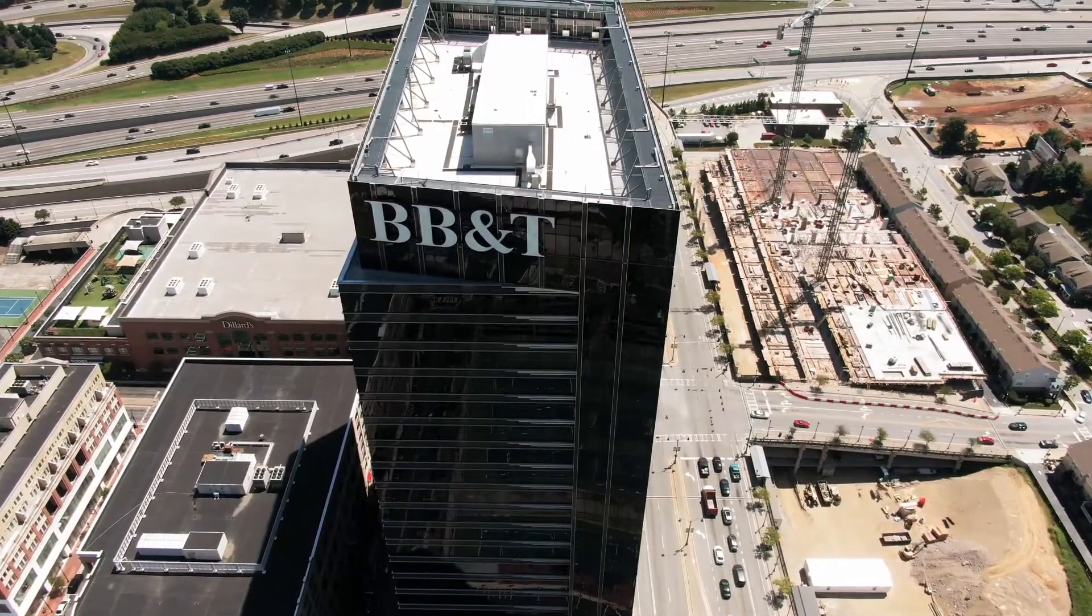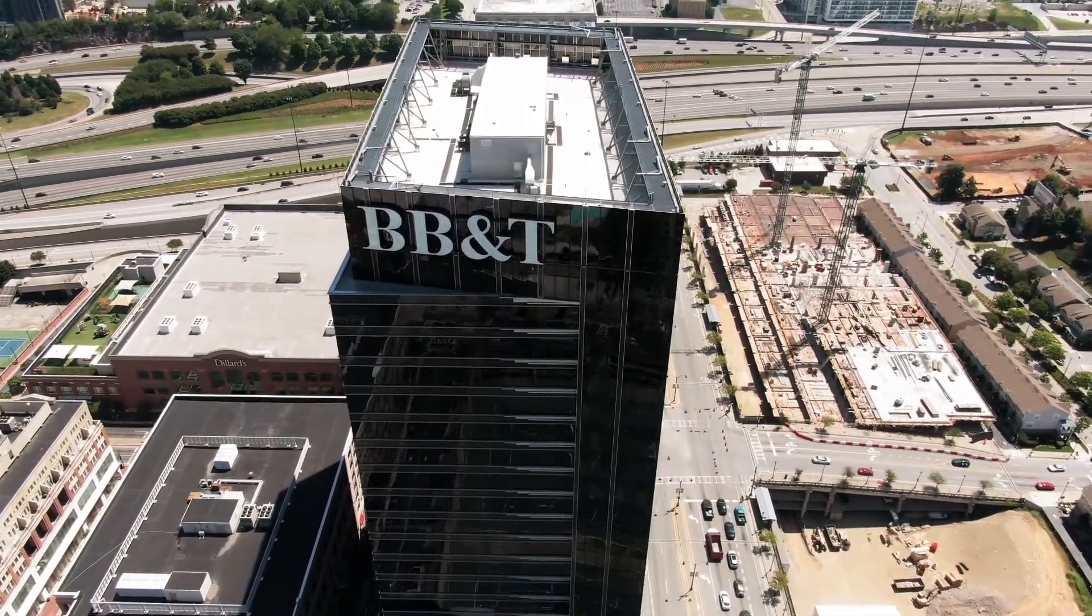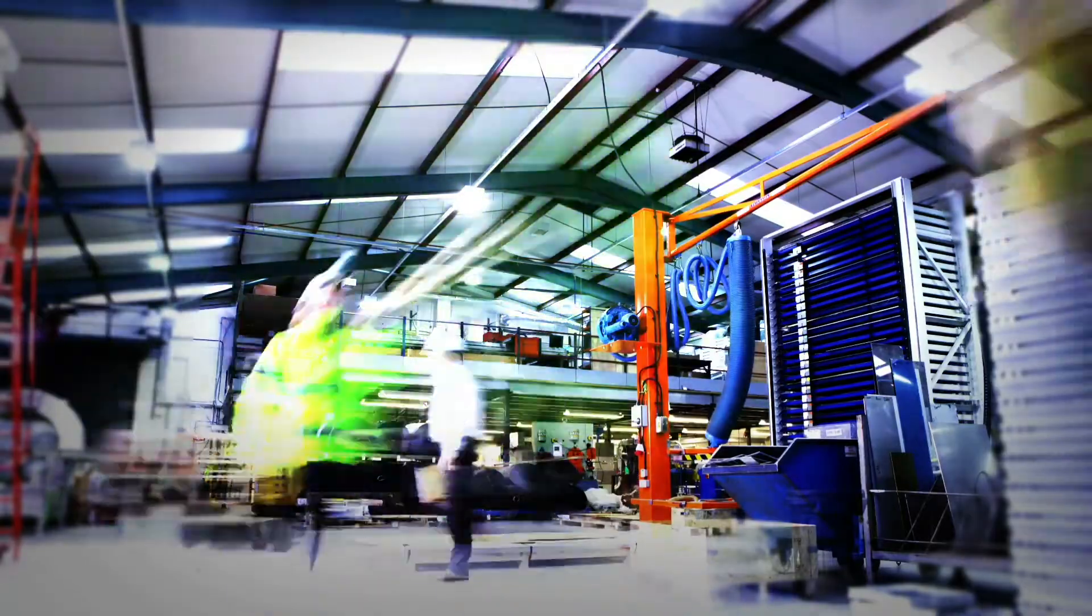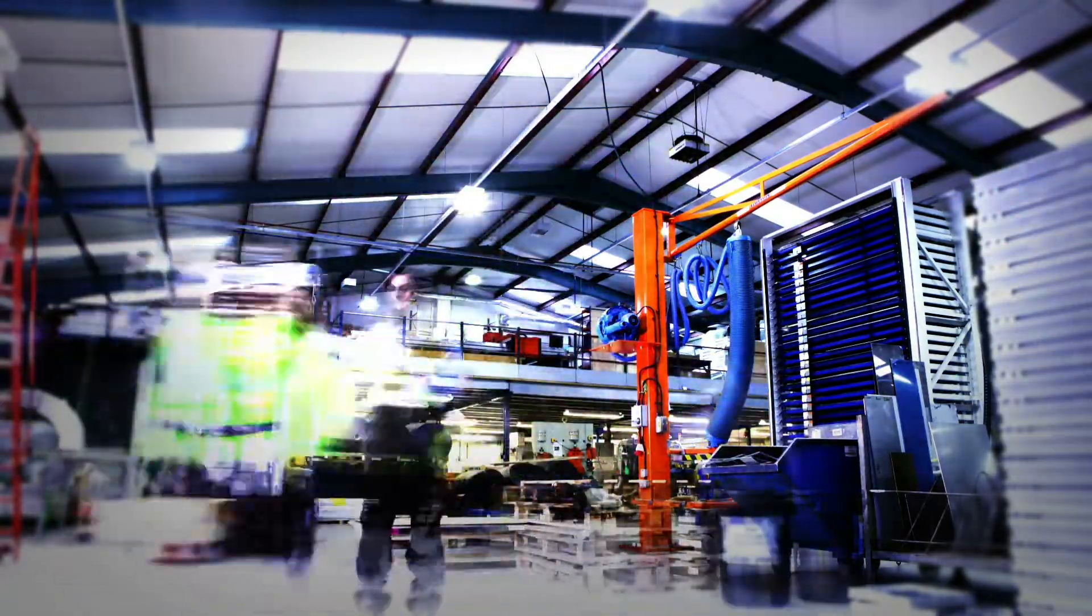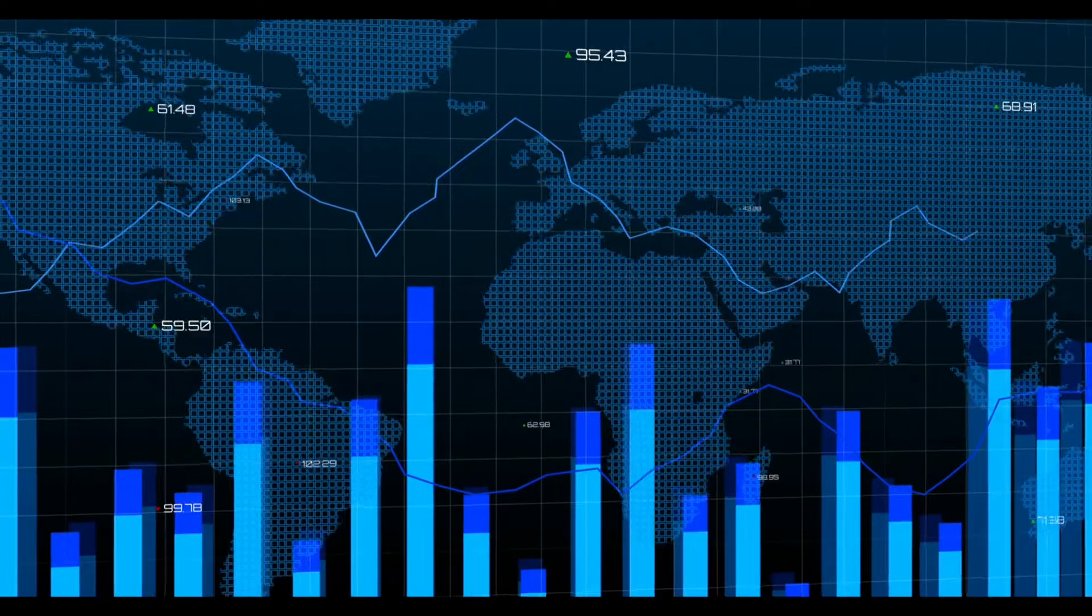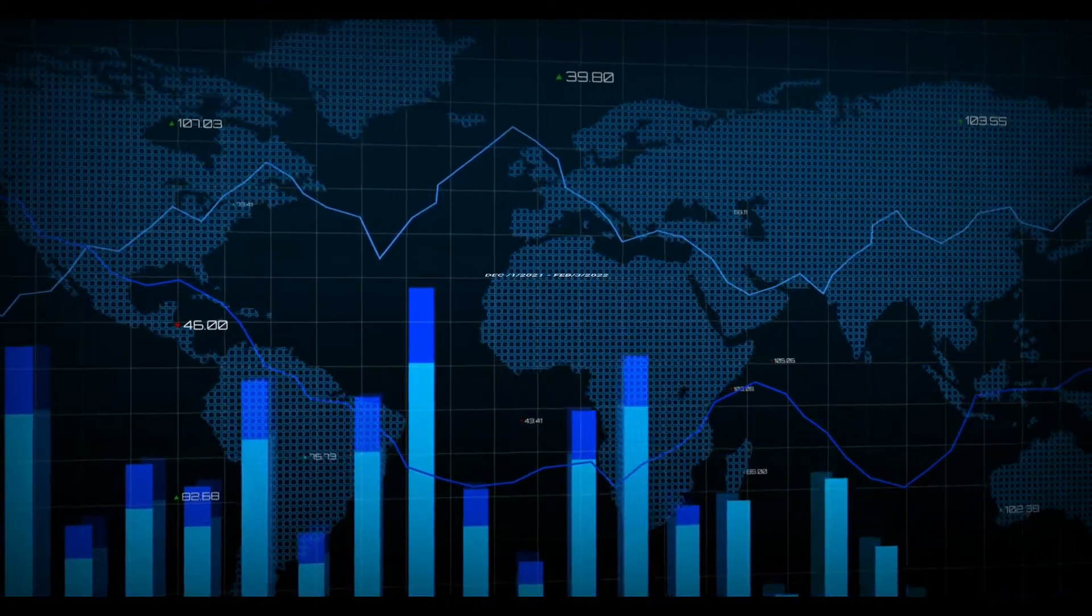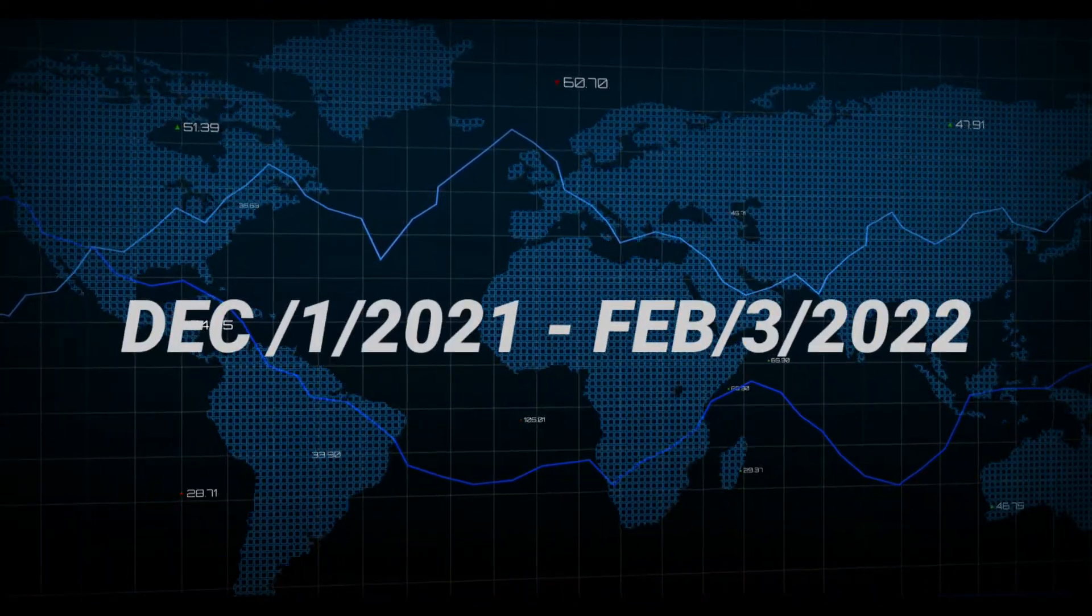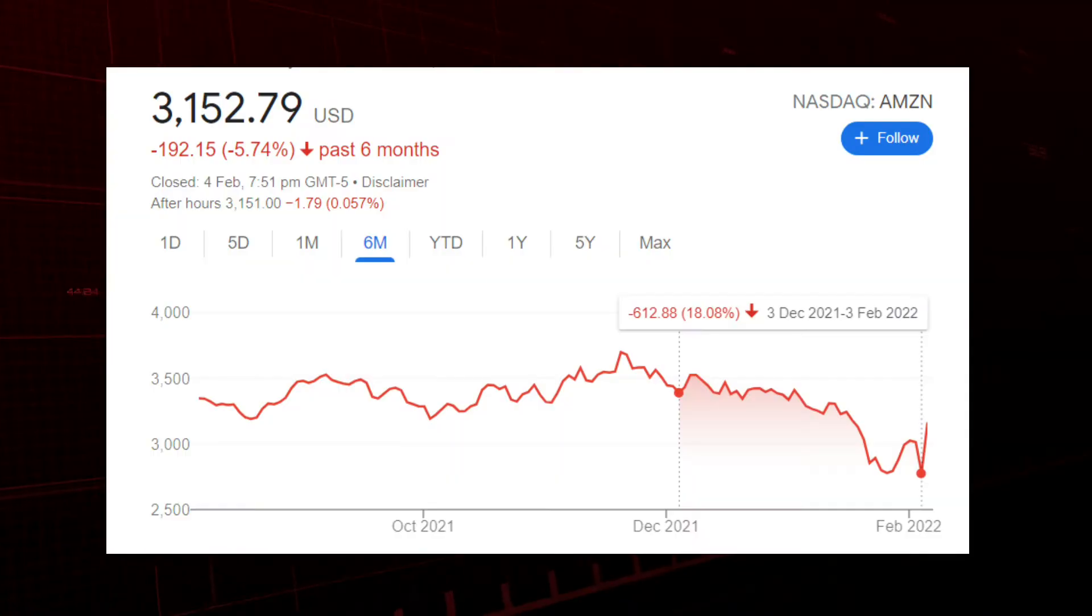First, we'll have an overview of the market scenario. As we all know that the tech bubble in the market is there for the past few months, which dragged multiple tech stocks down. If we look at the graph of some tech companies from December 1st, 2021 to February 3rd, 2022,